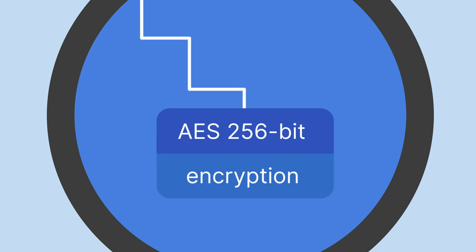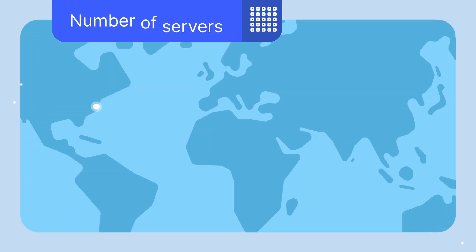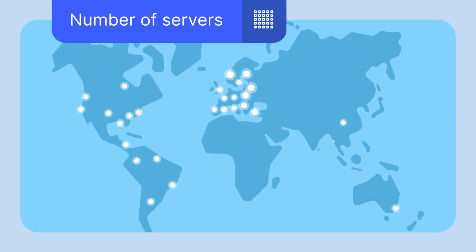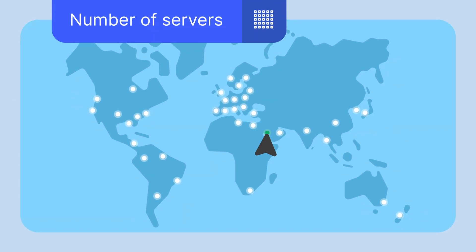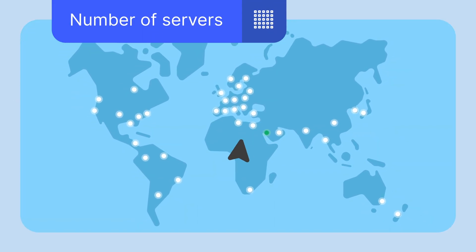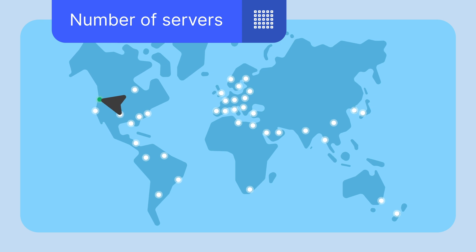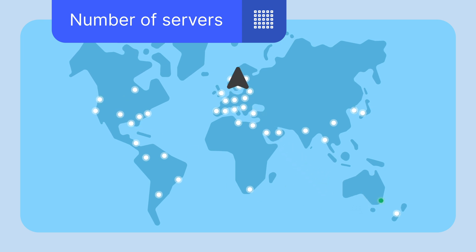The number of server locations plays an important role if you travel and need to access your home content from around the world. Look for VPN providers that have a wide range of server locations worldwide.